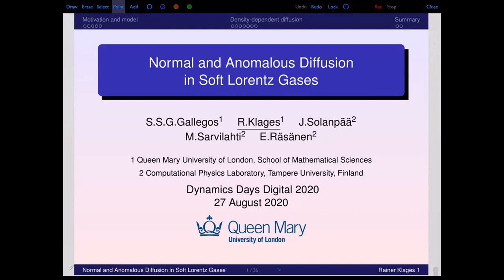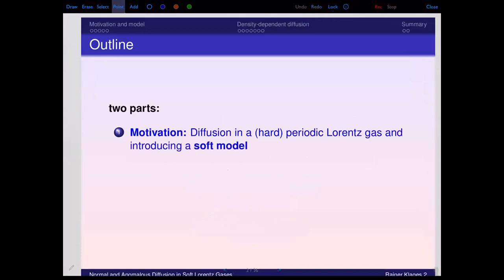Gil Galejos worked in collaboration with the group around our resident from Finland. The talk consists of two parts: first, I will briefly remind you of the famous Lorentz gas in the periodic case and motivate the soft model we studied. Then the second part will be our study of the density-dependent diffusion coefficient in a soft periodic Lorentz gas. What we did were computer simulations.